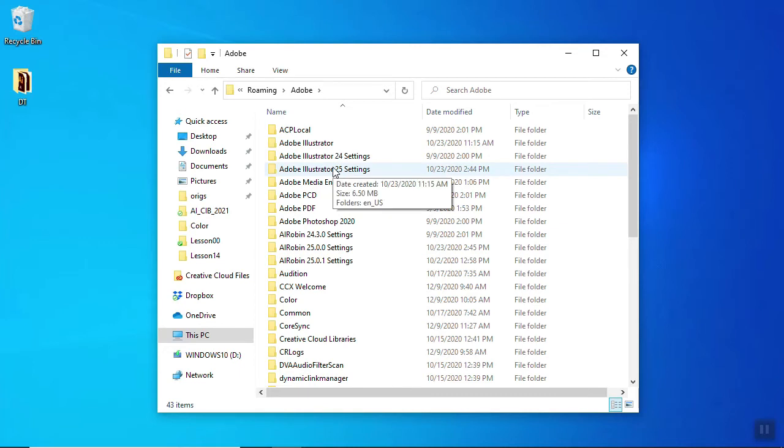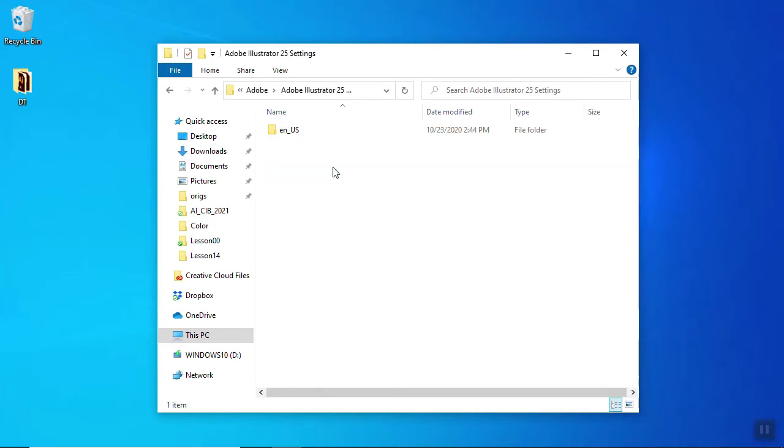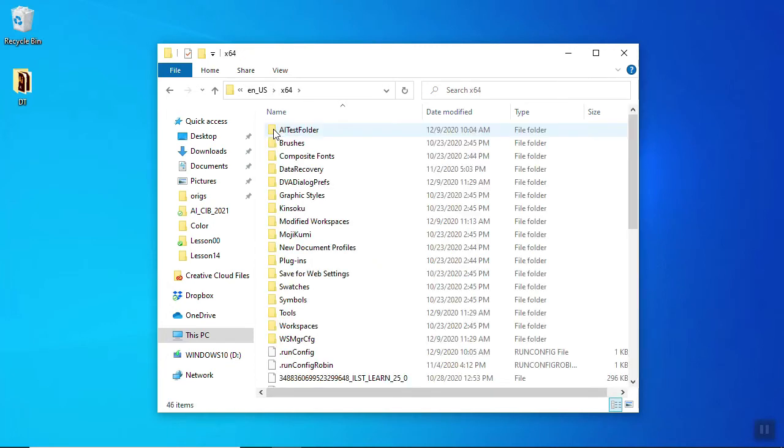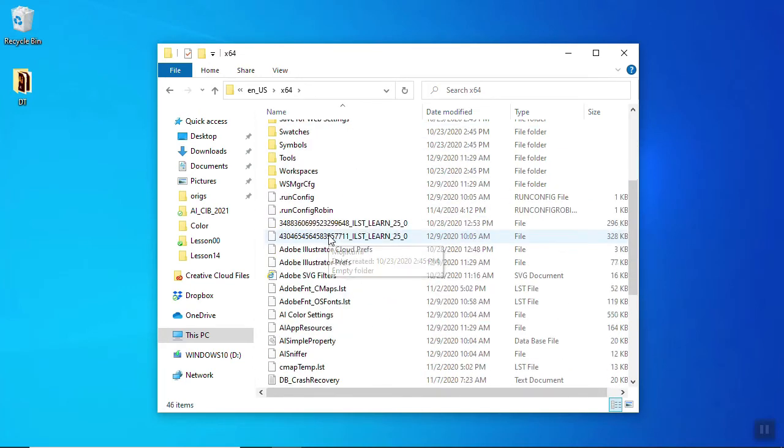You're going to see Adobe Illustrator 25, or whatever number you happen to be working on. It could be 26, the next version, or 28. Open that up. You will see a folder in there which is your language. Yours might be different, mine's in English US. Get into the x64 folder or whatever you see there, and then you're going to see Adobe Illustrator Preferences.